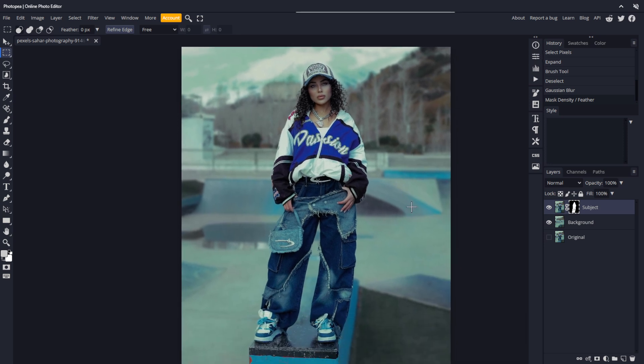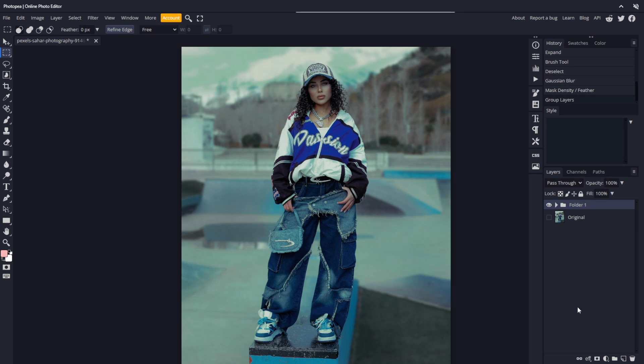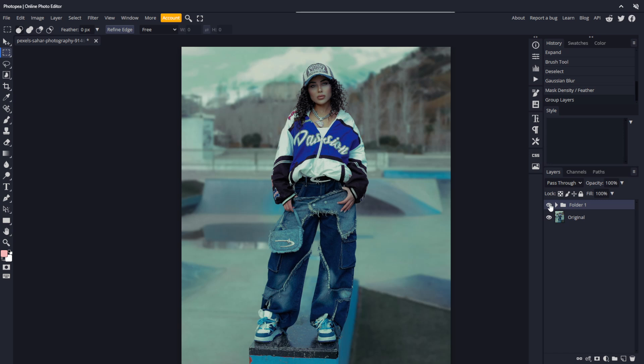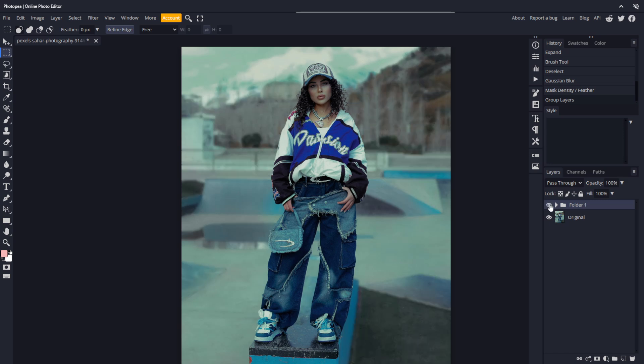That's all there is to blurring the background of your images. I'll select the subject and background layers and click the folder icon to add them to a group, so we can switch between our original image and our new image with the blurred background. You can see how much she stands out now as compared to the original image. There's much more focus on the subject in our new image.